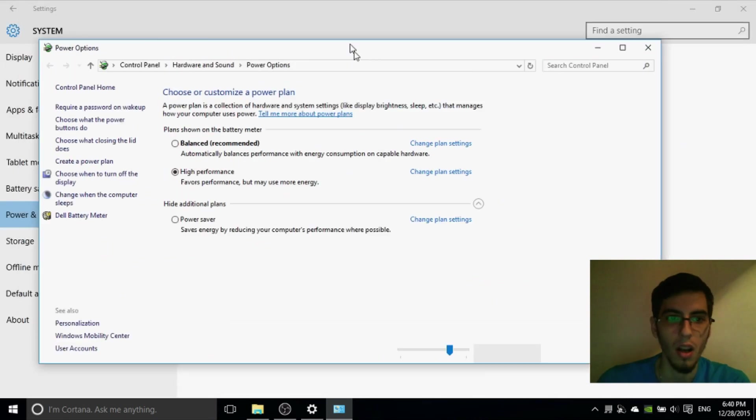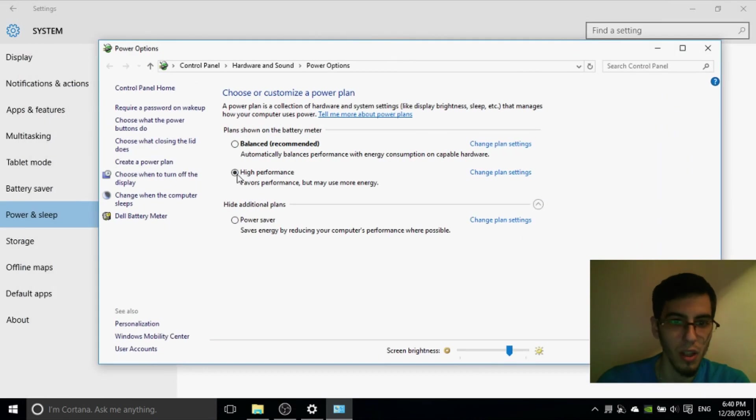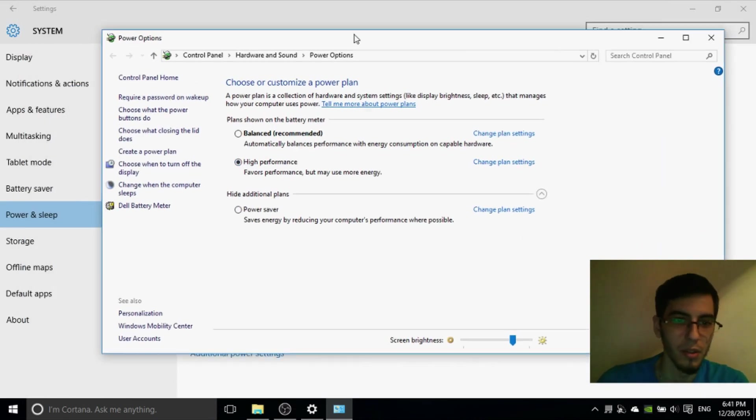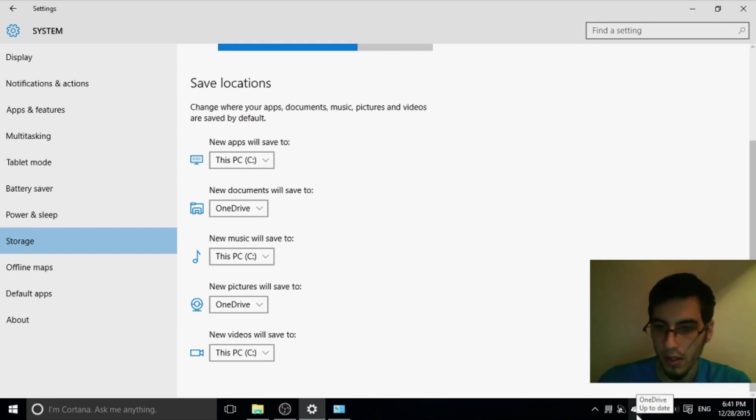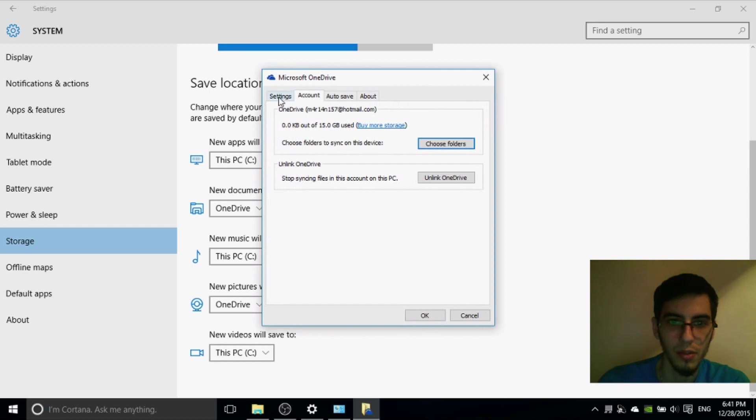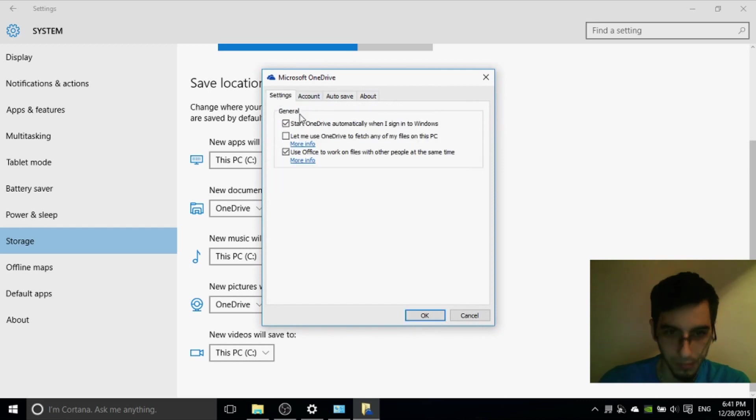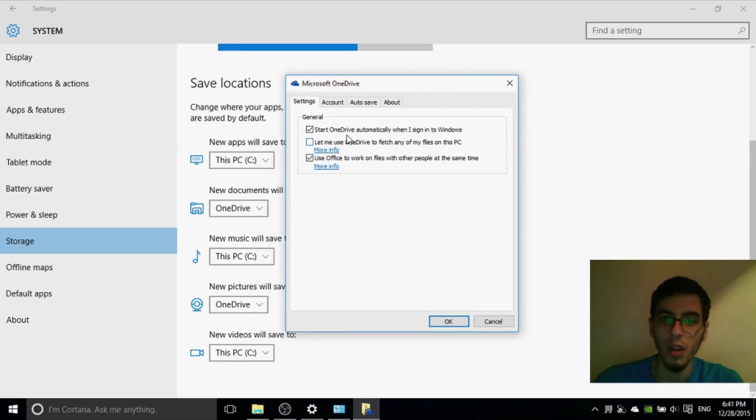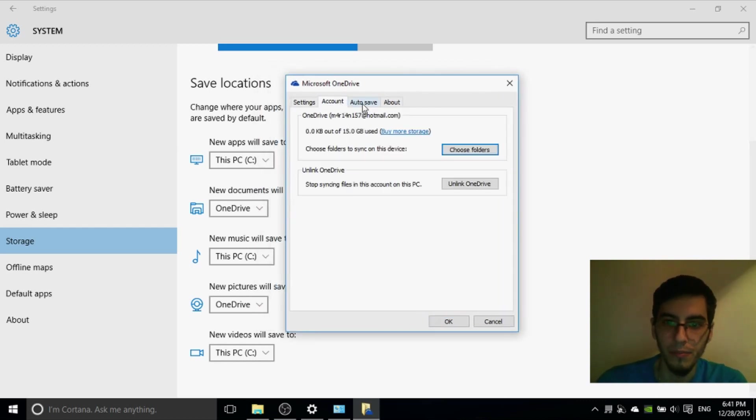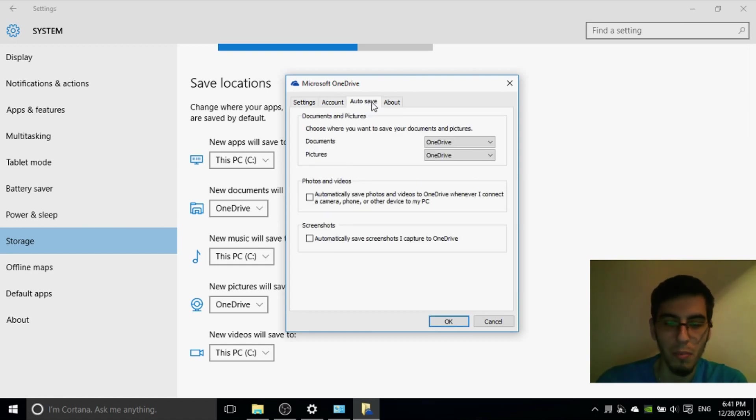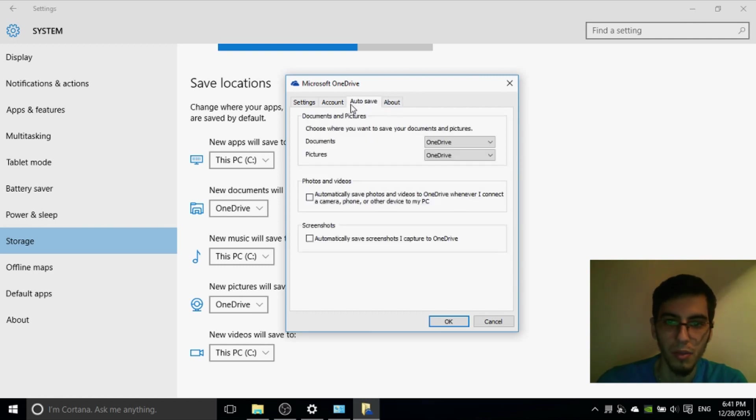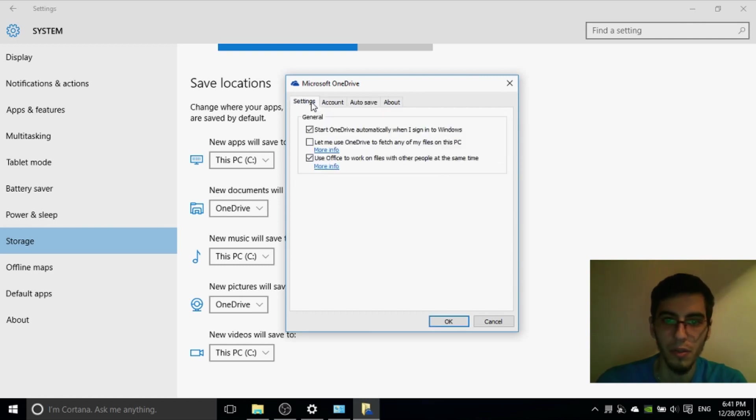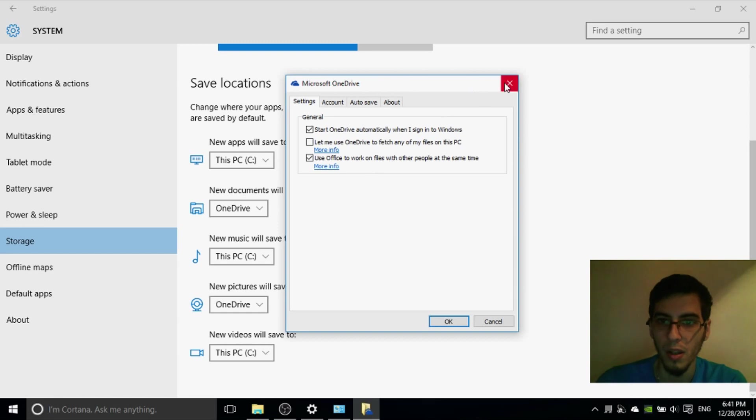Another thing that consume memory is OneDrive. You can use settings from here. If you're not using OneDrive, disable this. Choose unlink OneDrive. I personally use OneDrive, so I let these tabs on here. But if you're not using, you can disable them.